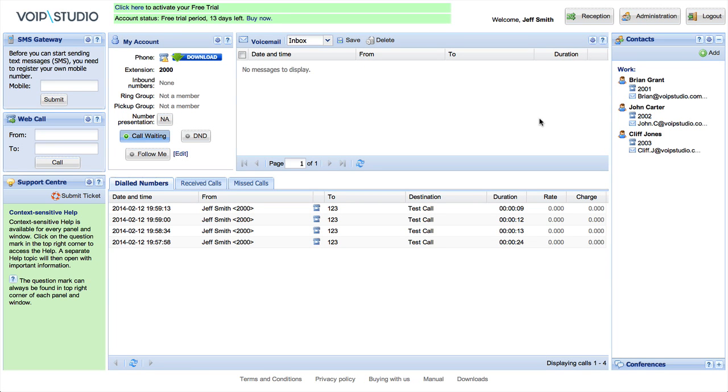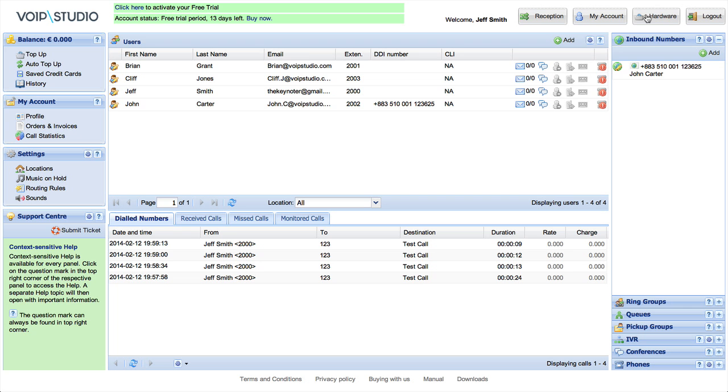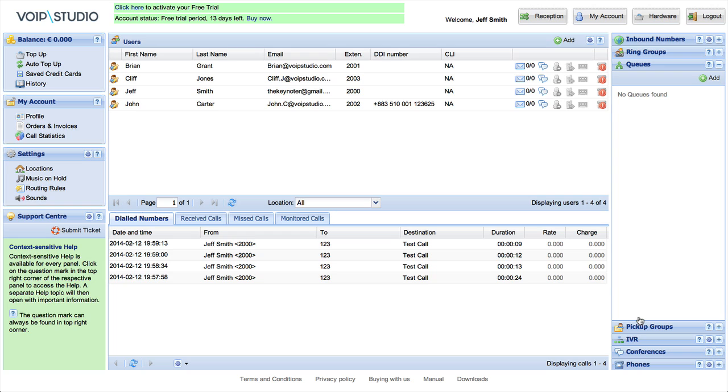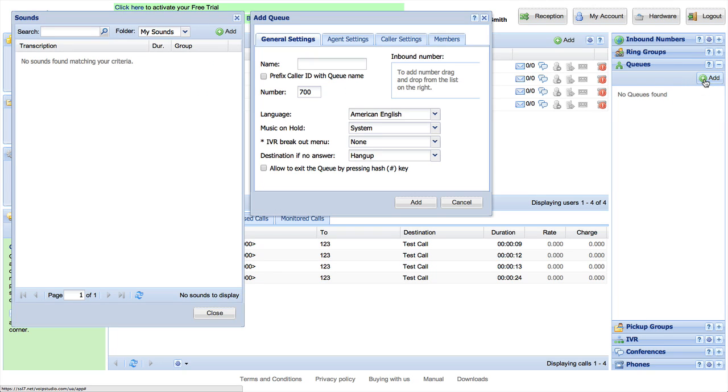Queues are widely used to distribute evenly high call volumes. To configure your own call queue in VoIP Studio, proceed to the Administration panel and choose the Queues tab from the right-hand side menu. Click Add to add a new queue to your system.